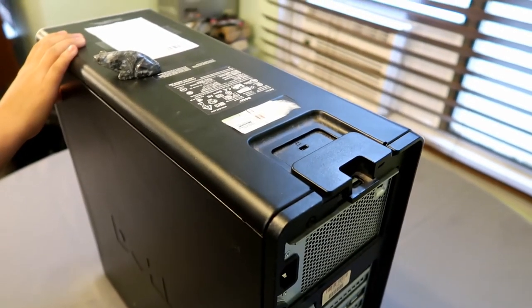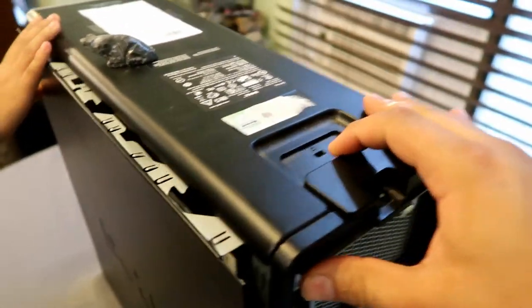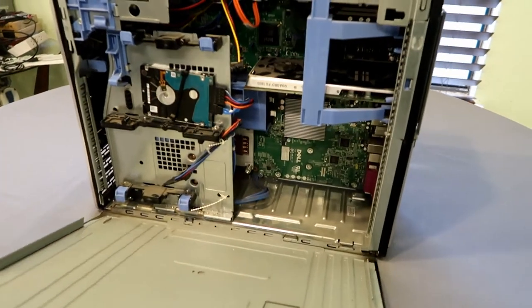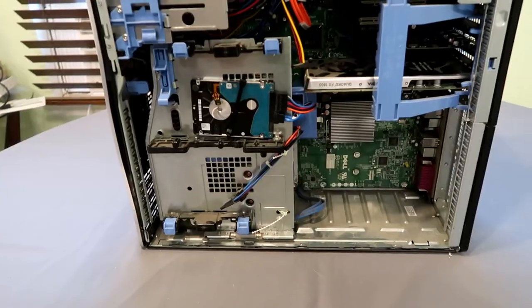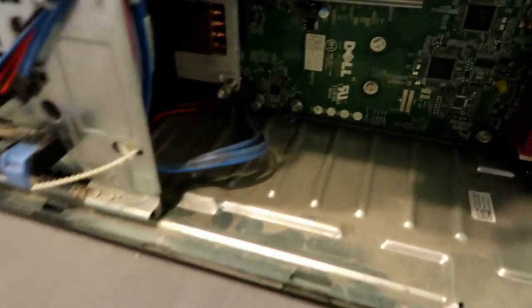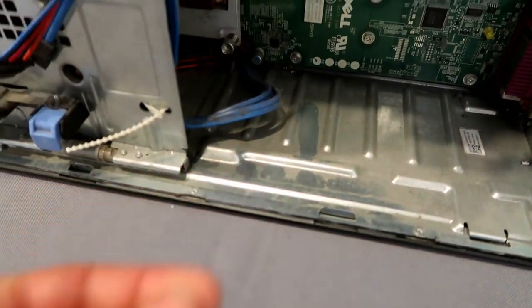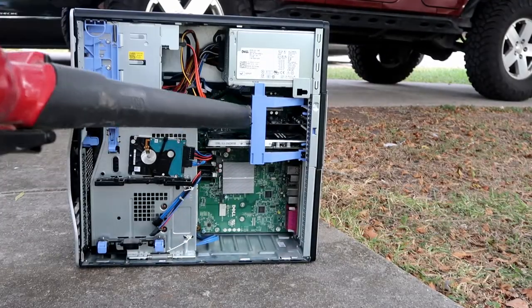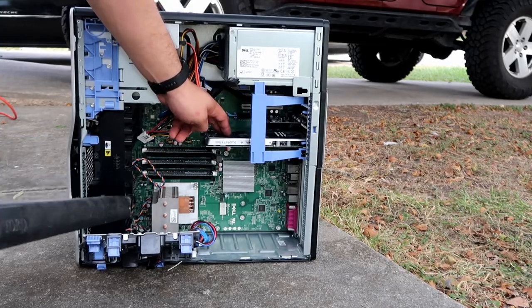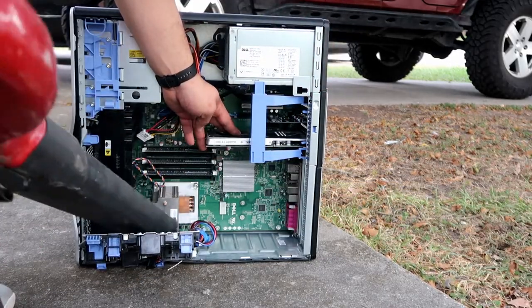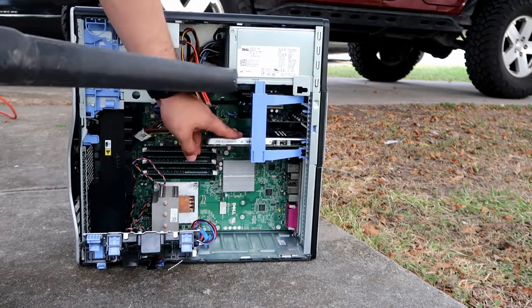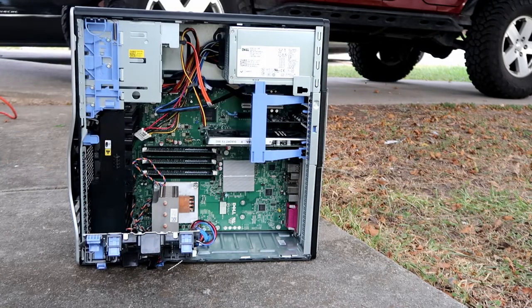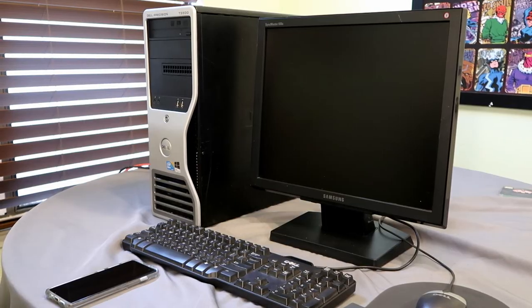One cool thing about these workstation computers is they're so easy to work on. Right here, you just pull back and the whole side panel comes straight off to reveal all the dust in the world. Oh my goodness, guys. That's not the worst I've seen, but that's still a lot of dust. Nice and dusty. Look at all that dust. Let's get this thing cleaned up.